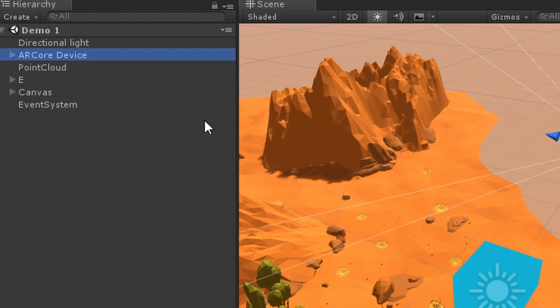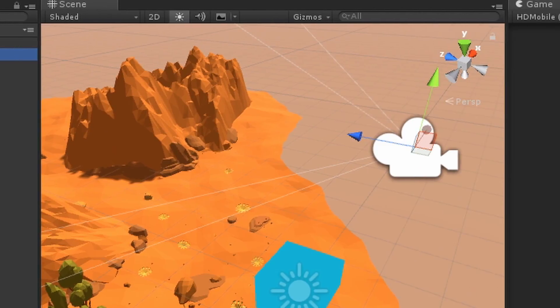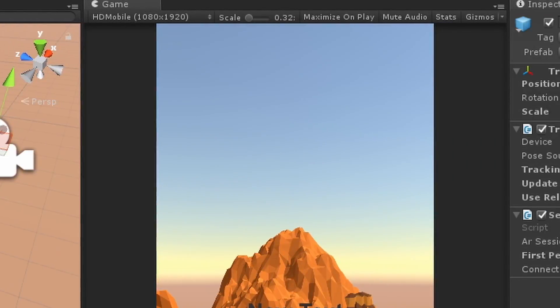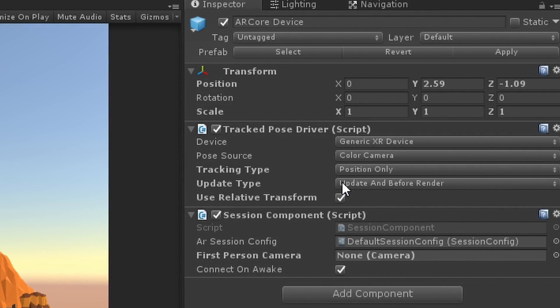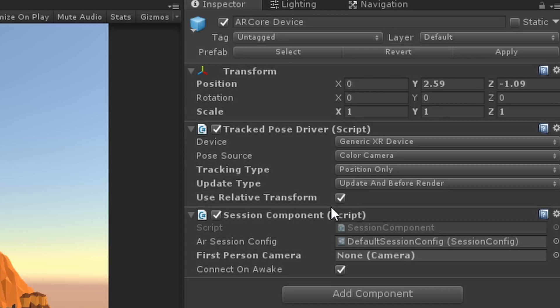You can see it's already set for AR Core. You have the particles here which is the point cloud, and then we have AR Core device. These were copied from the example scene. We just moved those two game objects into the scene and everything else was from demo one.